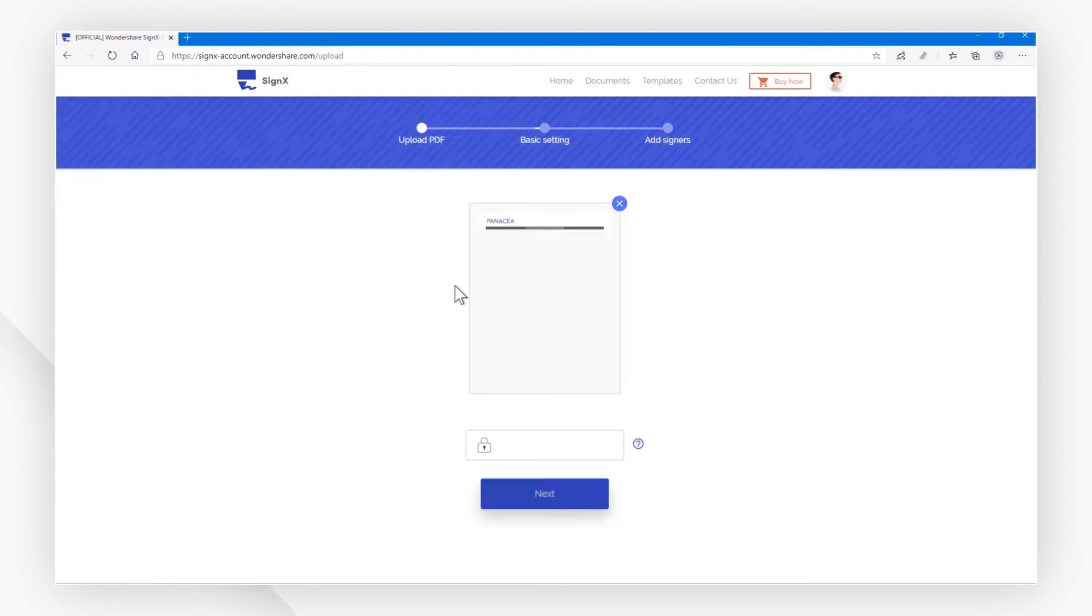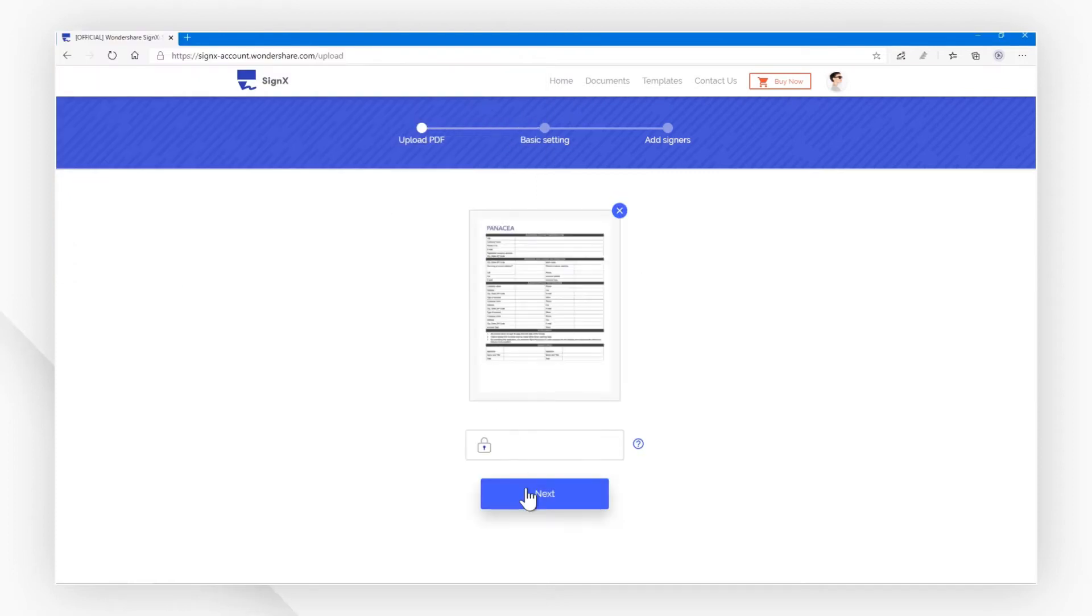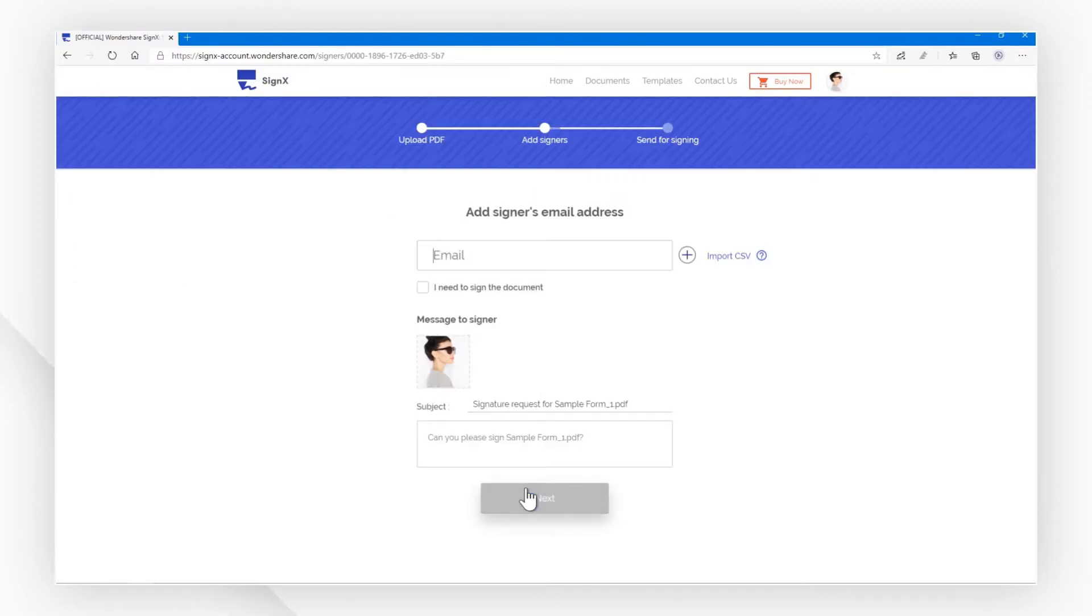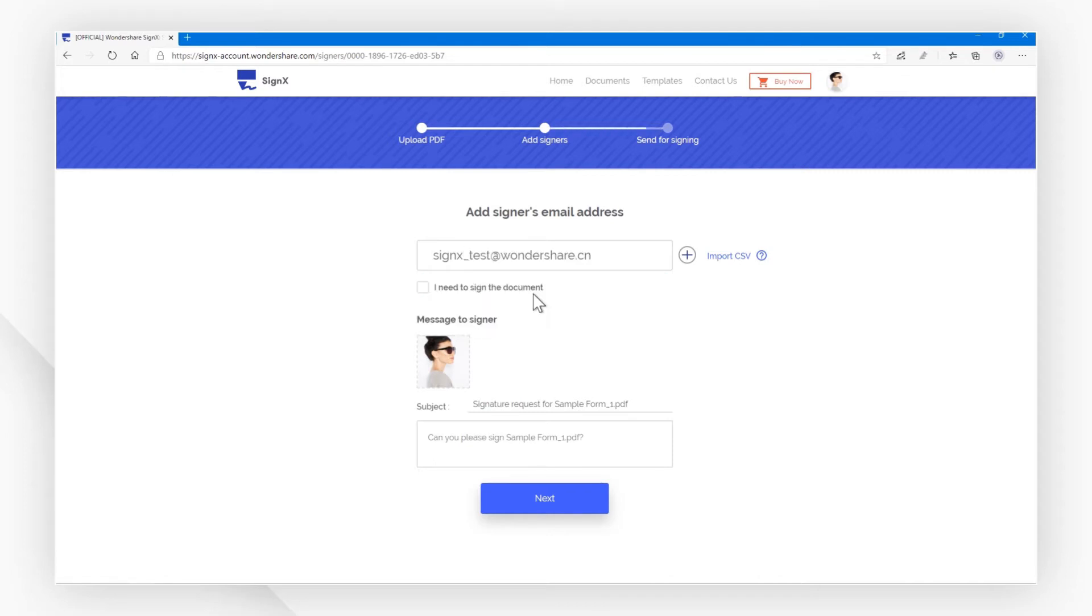Next, add signer's email address to the input box. If you need more than one person to sign the document, you can add more input boxes by clicking here.